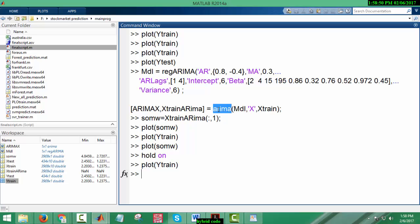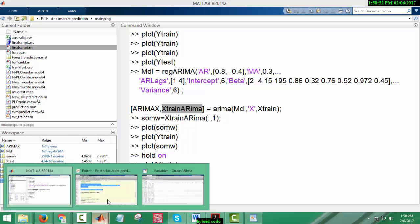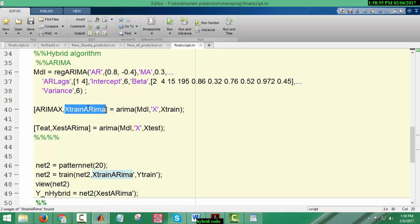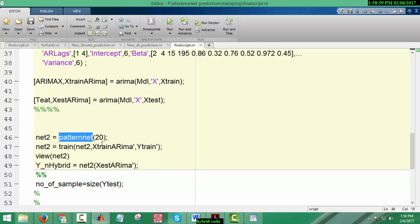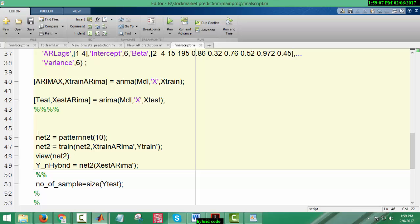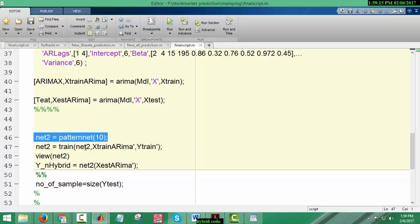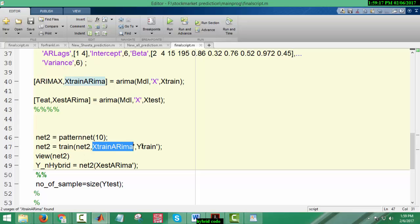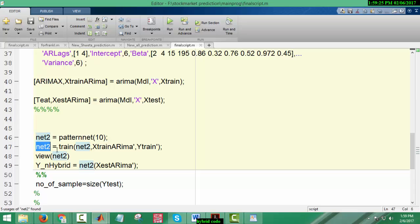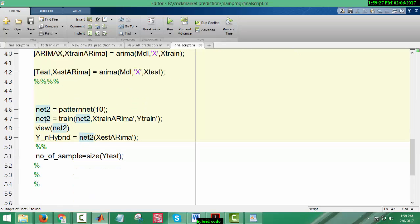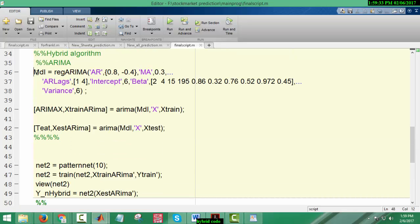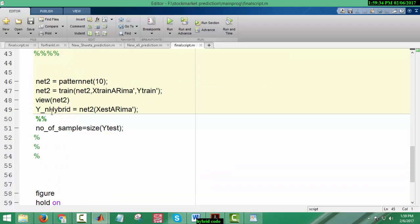So I obtained the refined data of X train matrix. I just passed this train matrix to my neural network model. I designed a model with the help of pattern dot net. I declare 10 hidden layers here. I name this network as network 2. Network 2 will analyze the pattern with the help of X train ARIMA matrix and train itself corresponding to target matrix Y train.